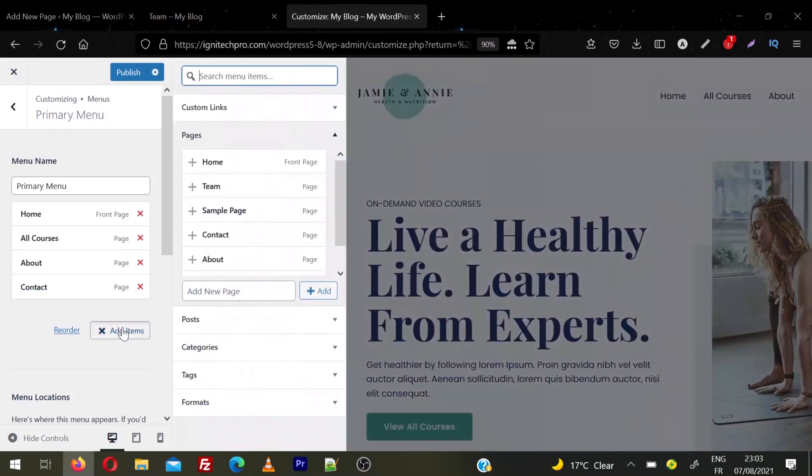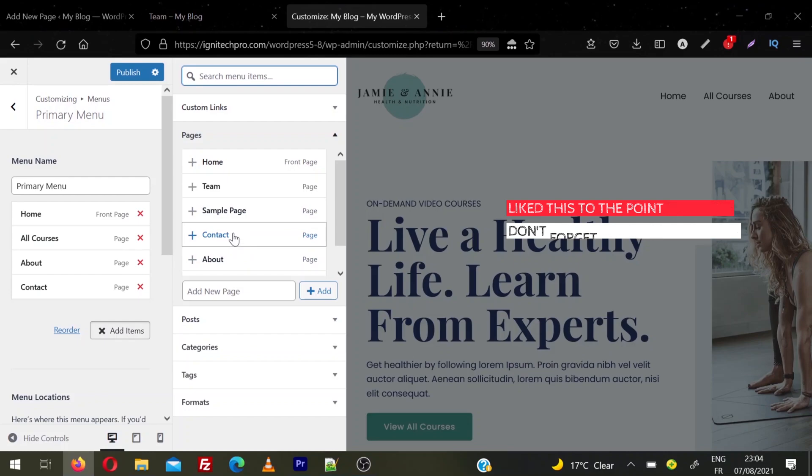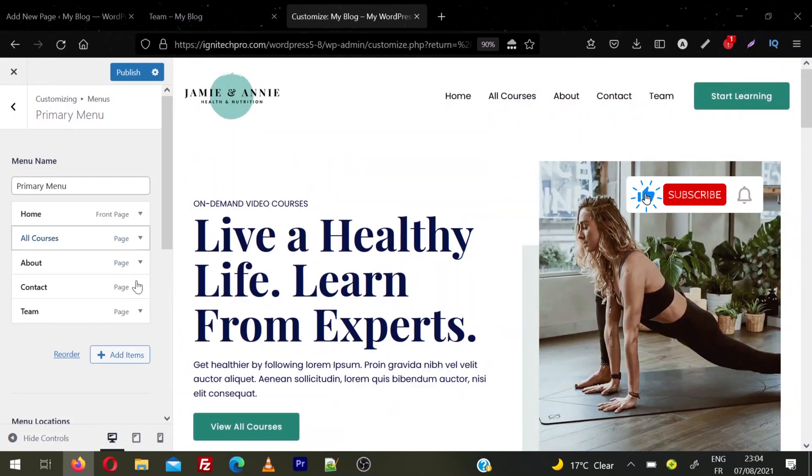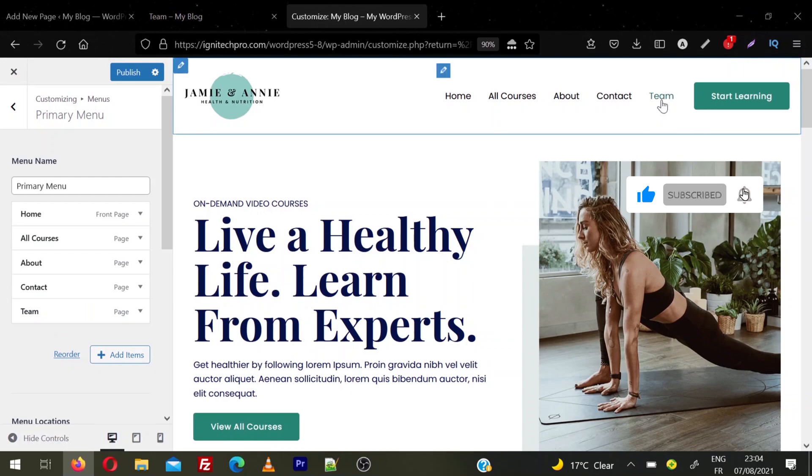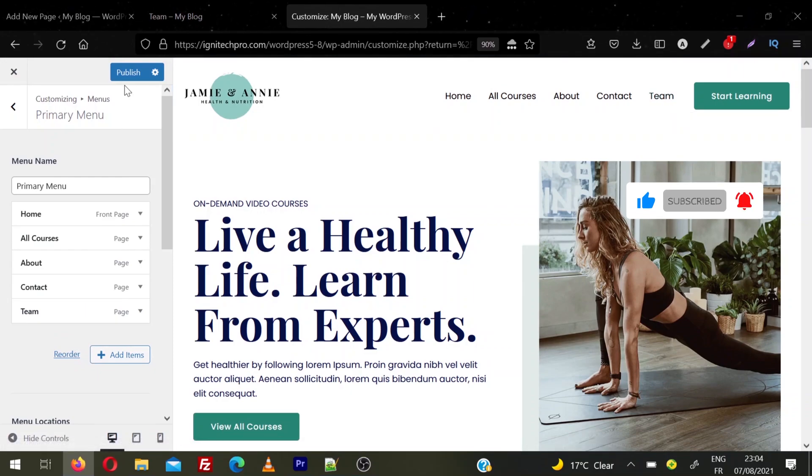I click on Add Items and you will see a list of all the pages that exist on my website. So we just created a Team page. I click on Team. You can see I just clicked here and the page is added in my navigation. Once you are done, click on Publish.